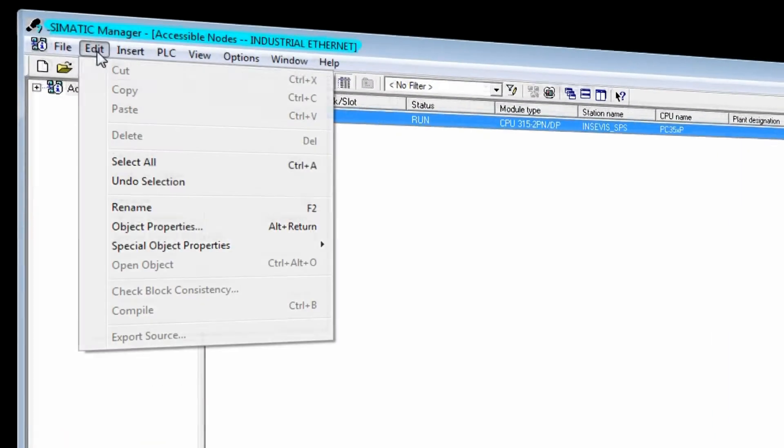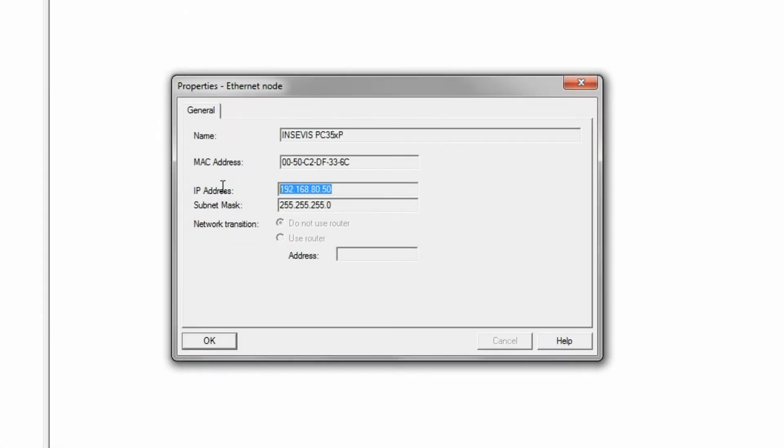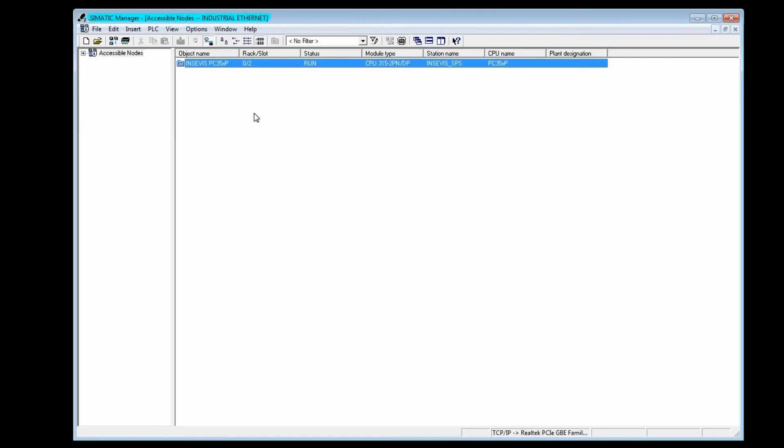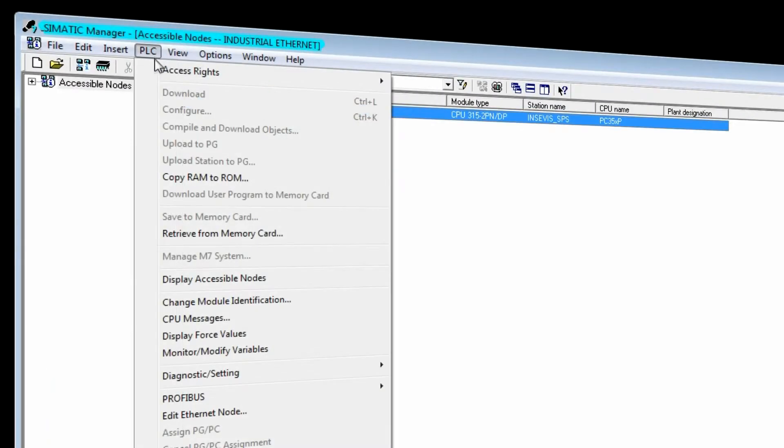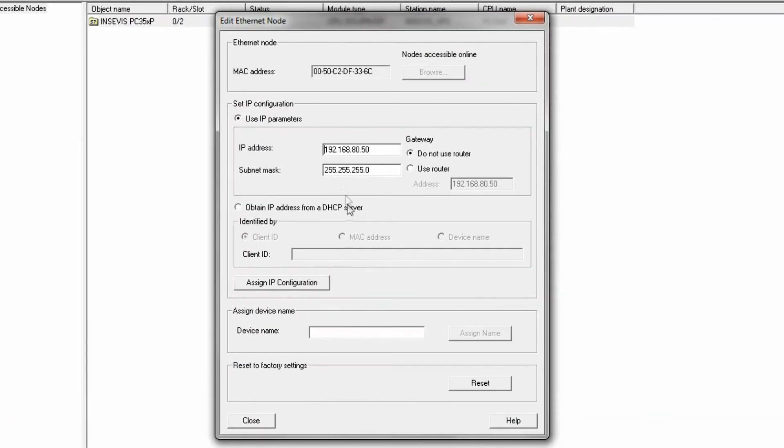Under Object Properties, you can find the standard IP address which is programmed into all newly delivered InService CPUs. This address can be changed at PLC, Edit Ethernet Node.